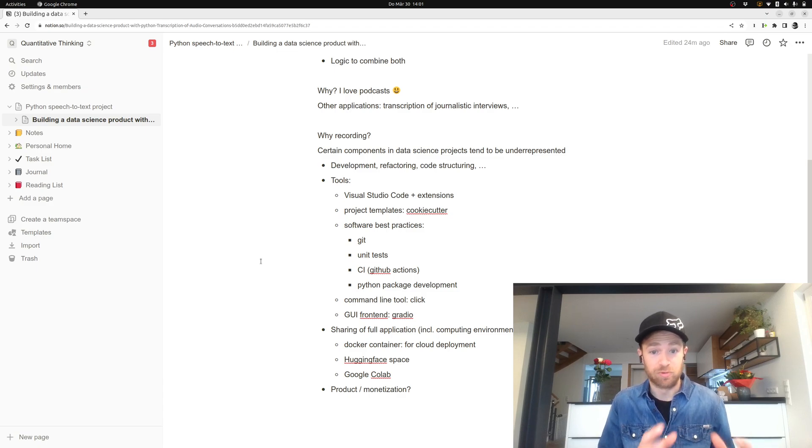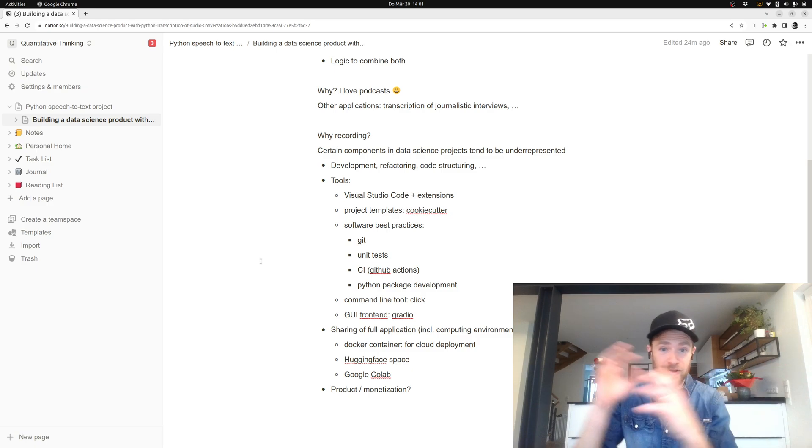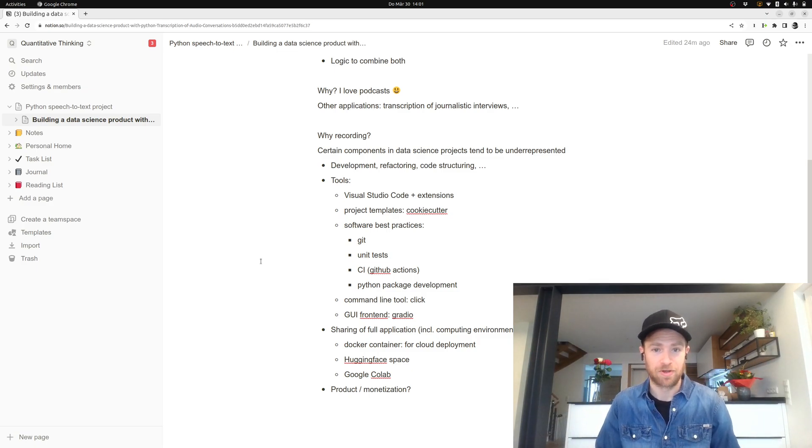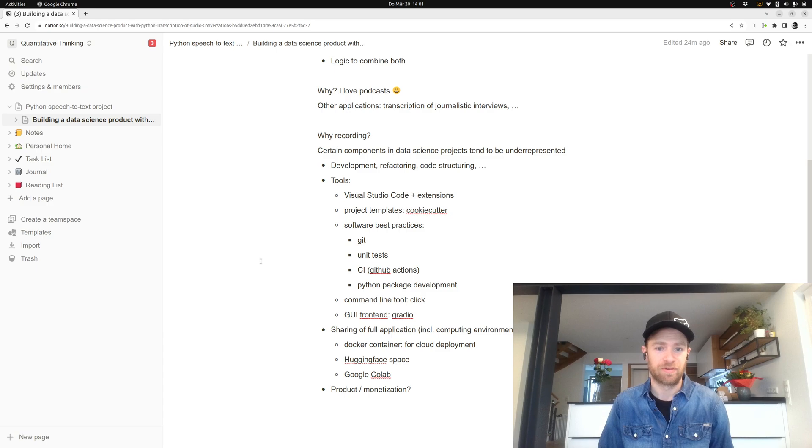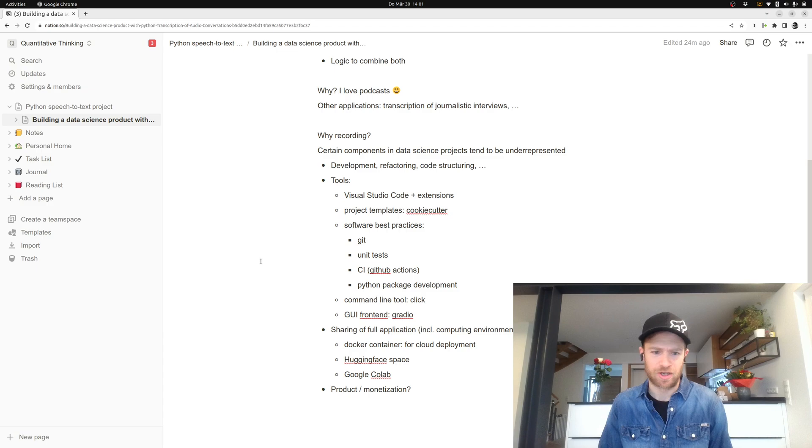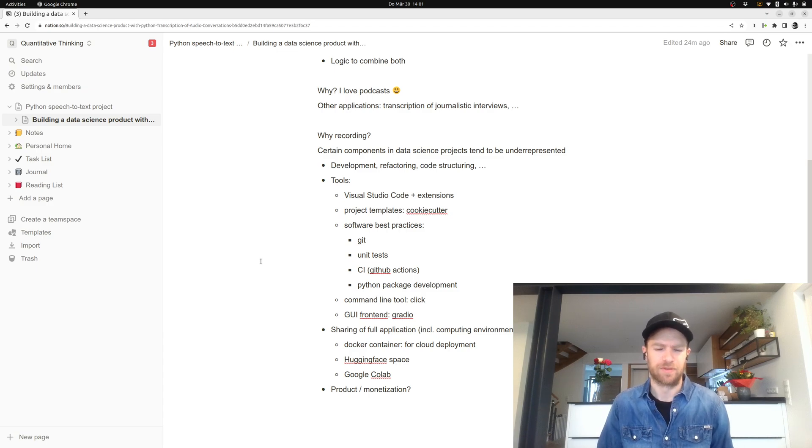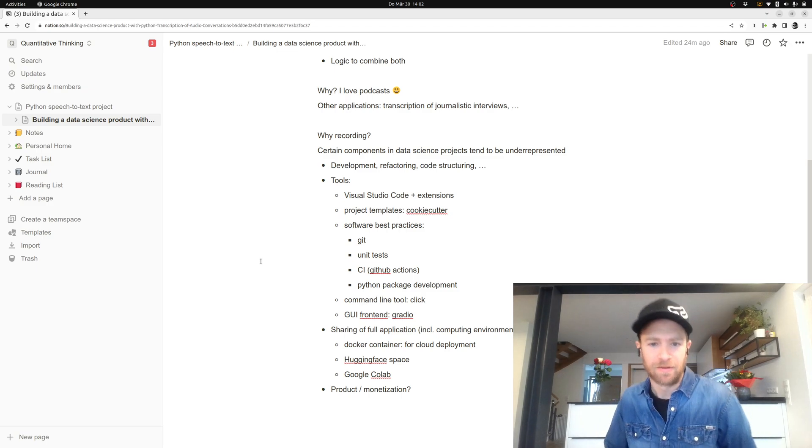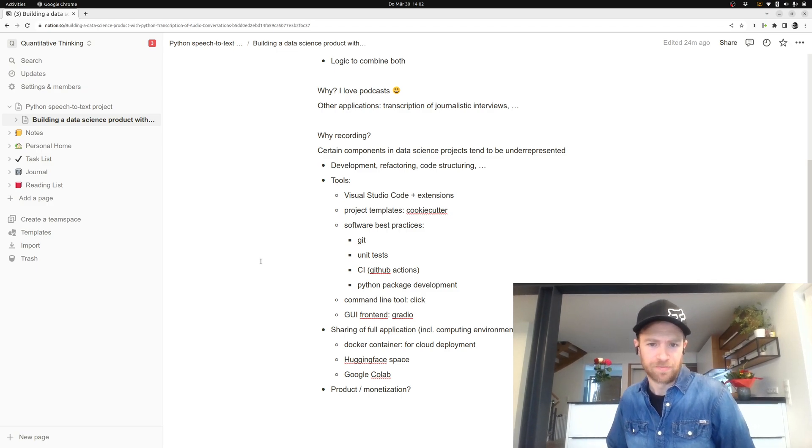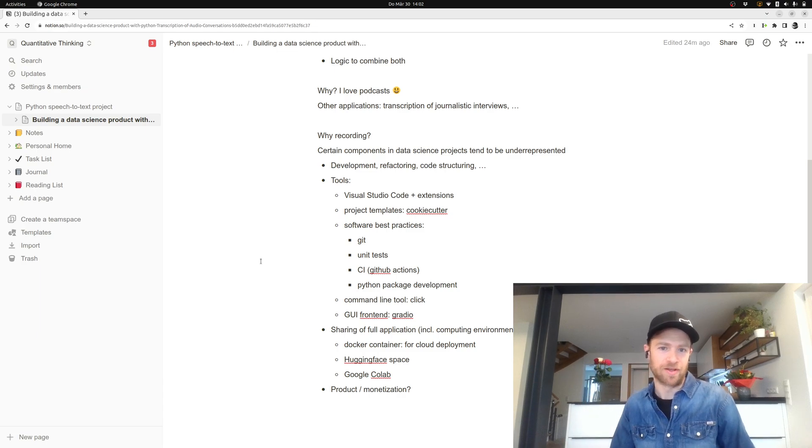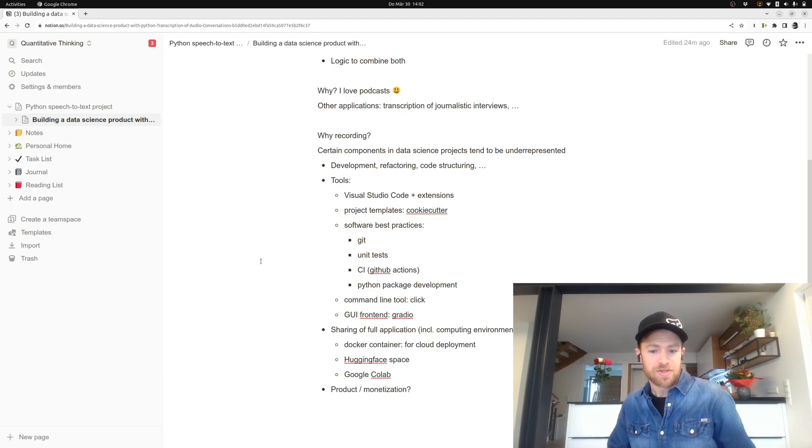So that means whenever you do changes on your code, you want to automatically in the cloud run some tests to see whether you accidentally did break some components of your code base. And eventually we'll probably make a Python package out of the code. Like not that I intend to upload it on pip, but I think generally I want to have it for myself in a structure that I could rather easily reinstall it somewhere else.